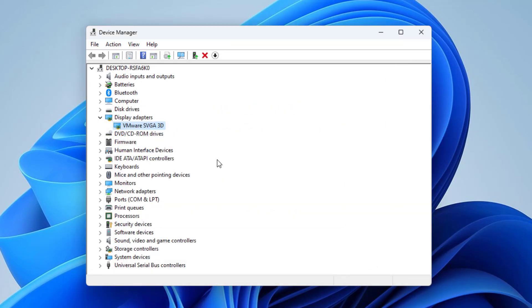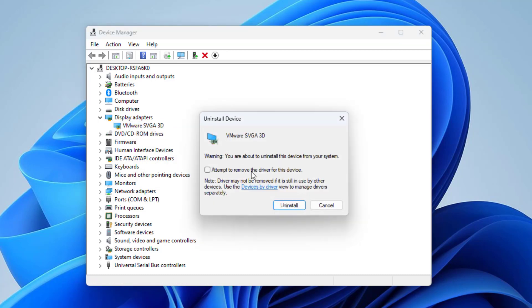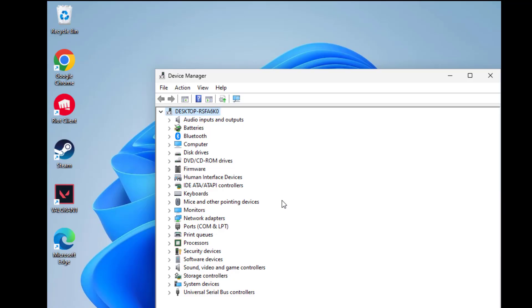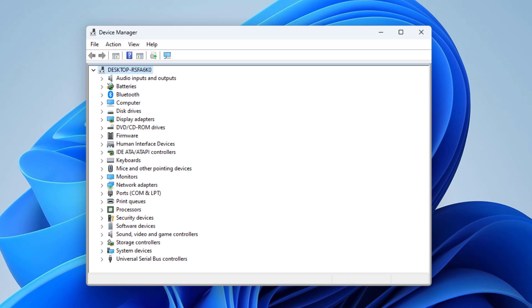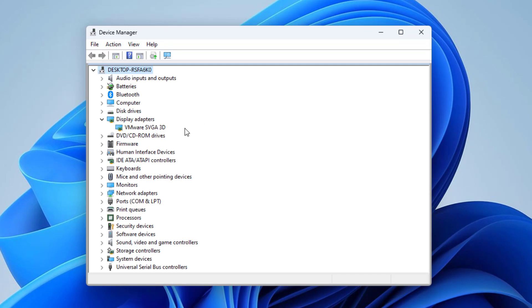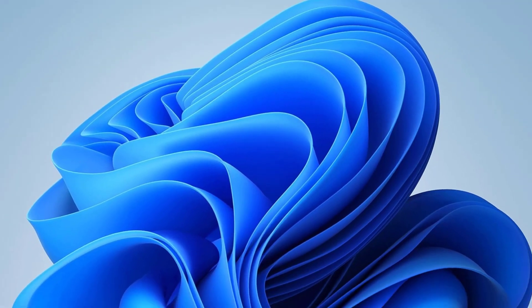You can also click on uninstall device. Now click on scan for hardware changes. Now restart and your problem should be fixed.